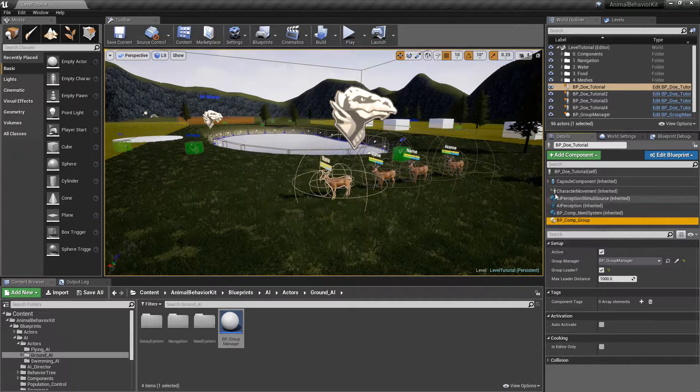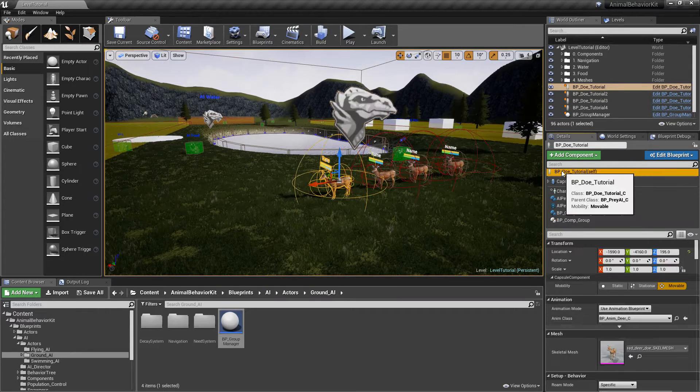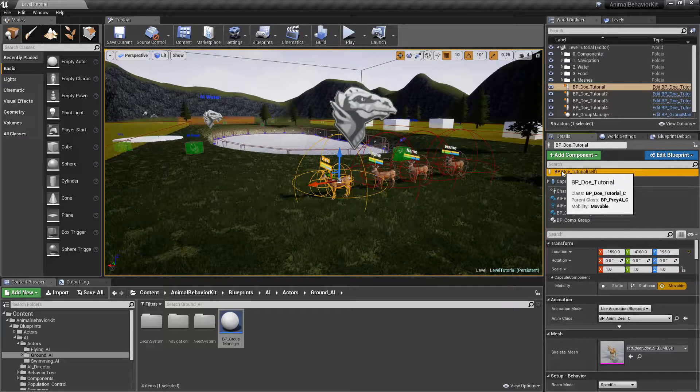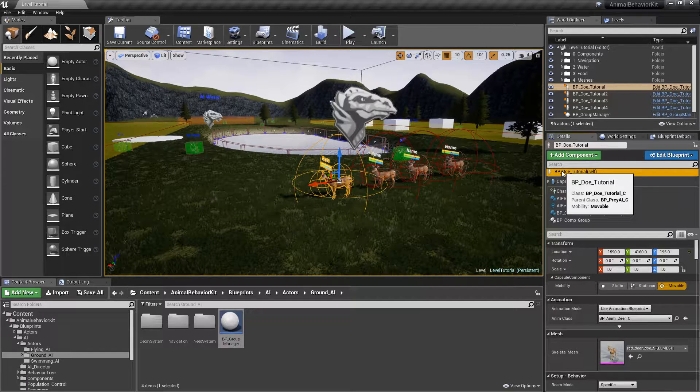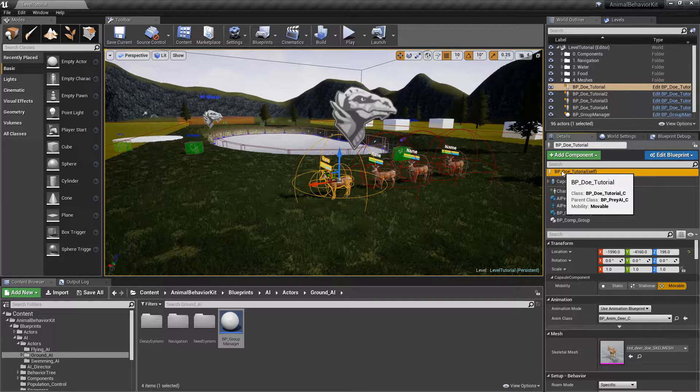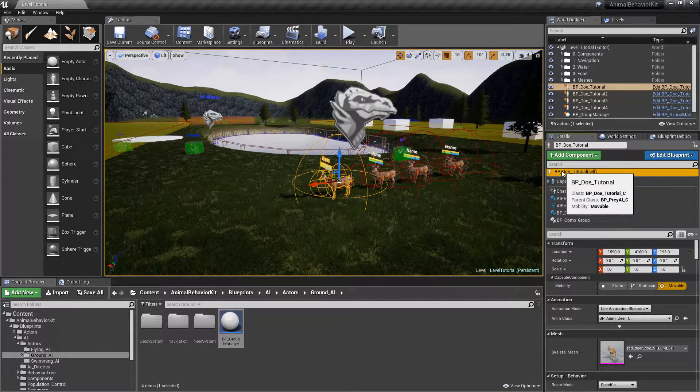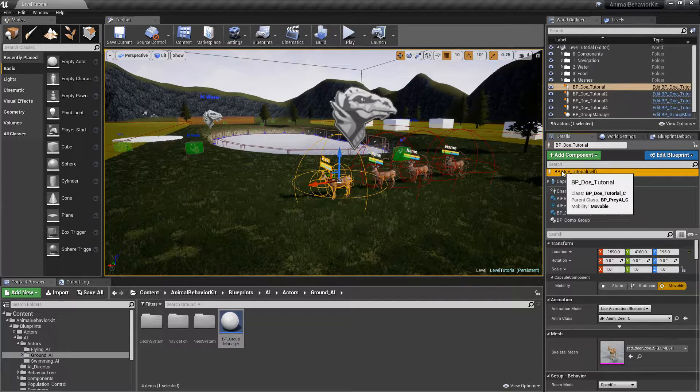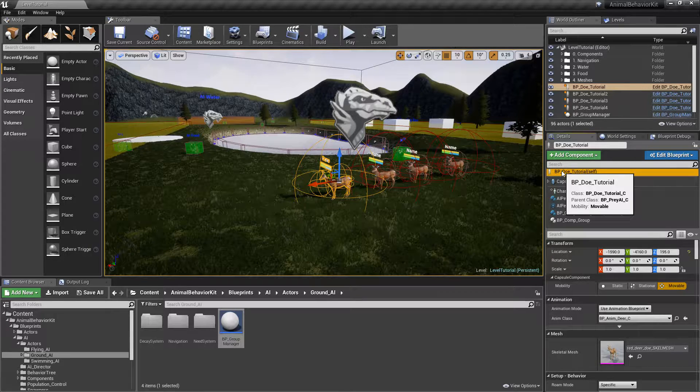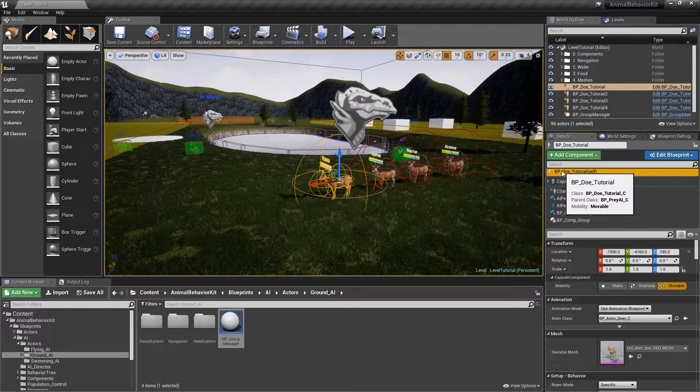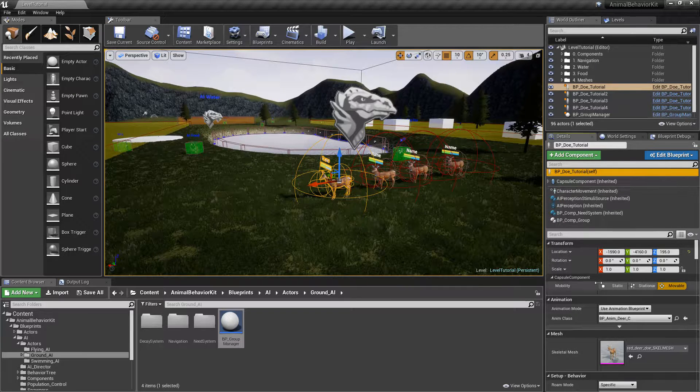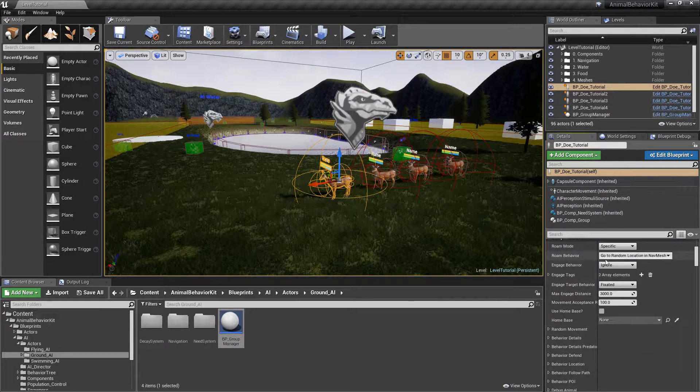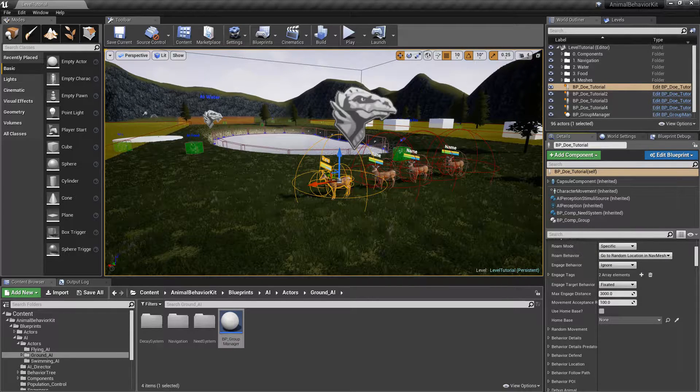All right, so let's take a quick moment to kind of understand the logic behind the groups. So what is a group in ABK? The whole idea here is that a group is obviously, as the name sounds, a group of animals, a collection of animals of AI that move and behave together. So how does the movement work?